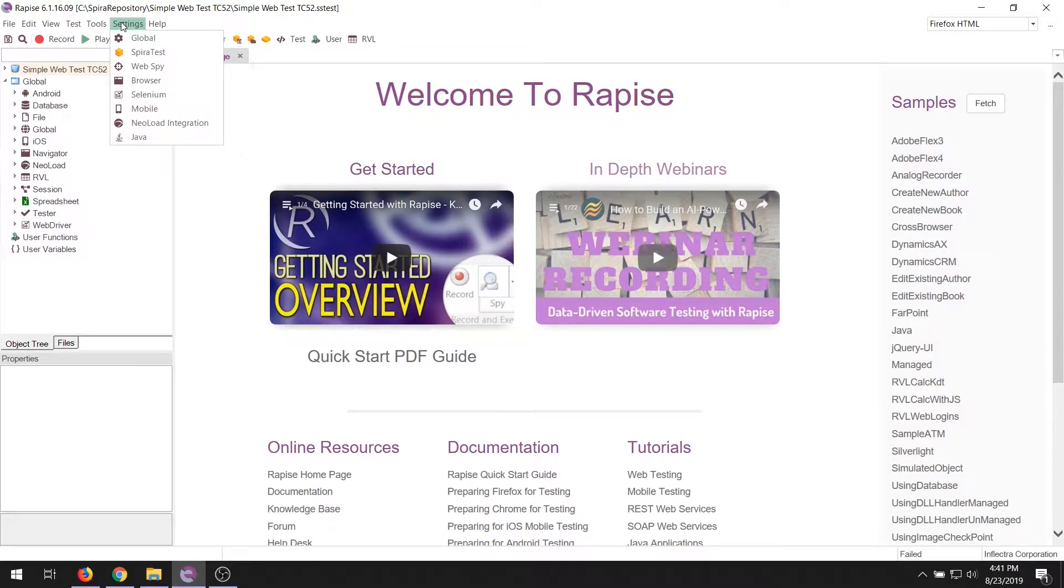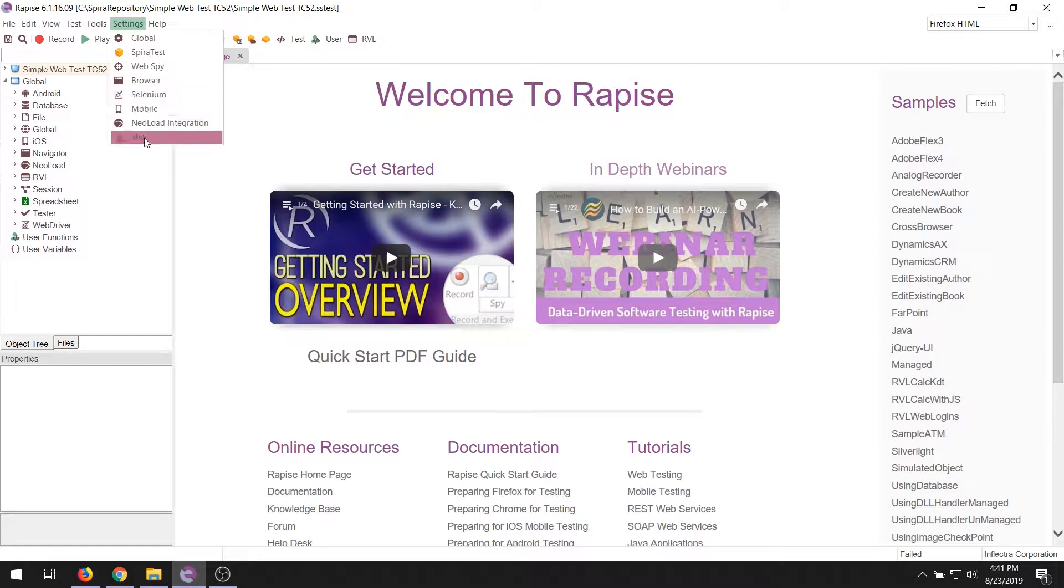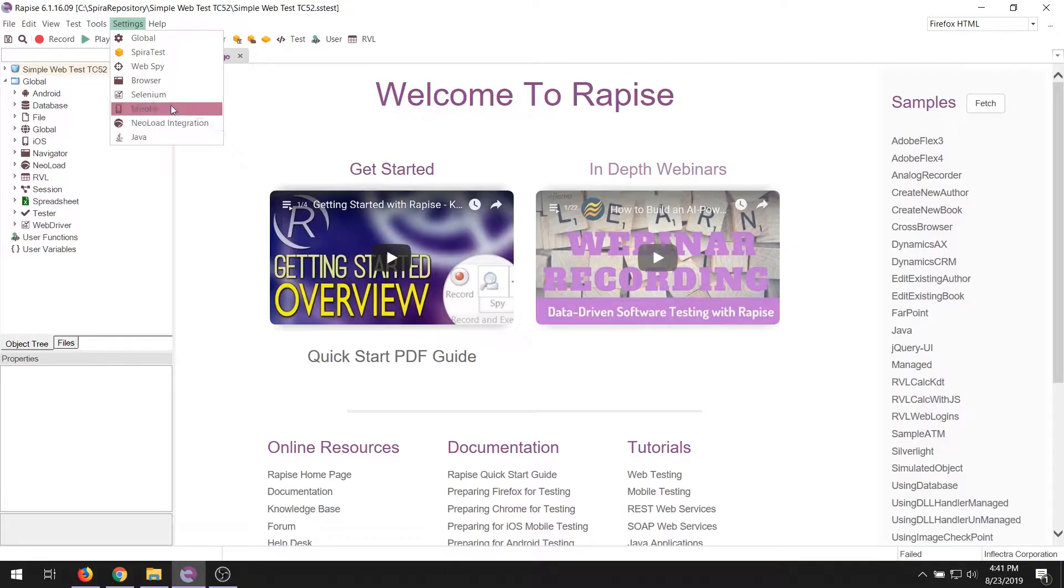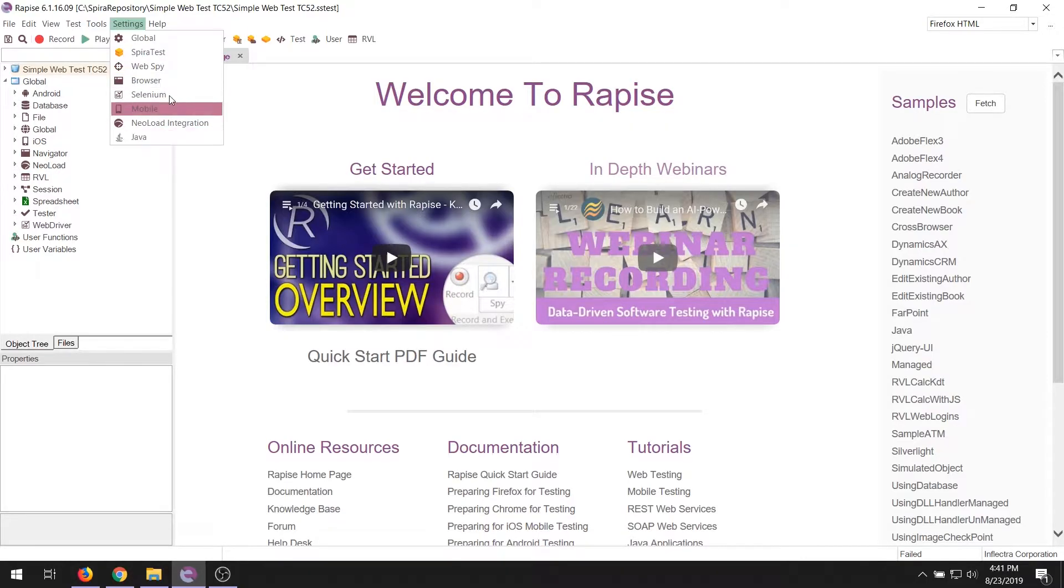Also, if you're doing different kinds of testing, for example, you might be testing using Selenium, you might be testing a mobile device, or testing a Java application. Those are specific settings here for those kinds of applications. So depending on if it's web, mobile, desktop, or load testing, you may want to access one of these other settings over here.